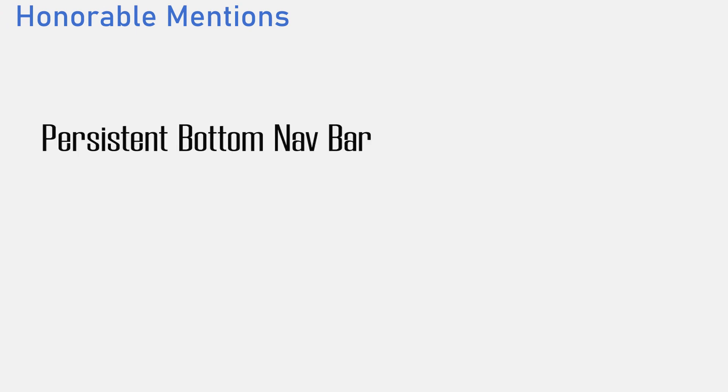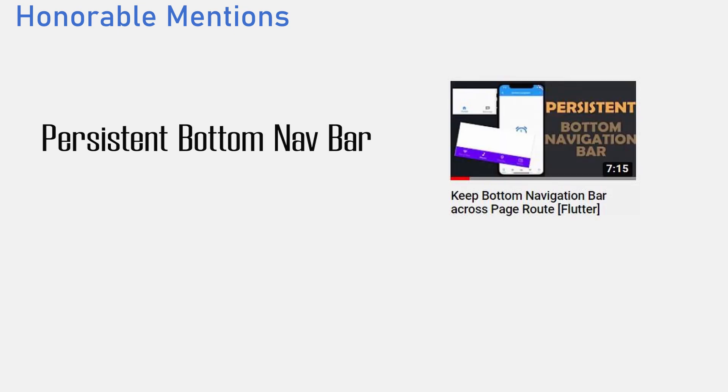The honorable mention to this list goes to the persistent bottom navigation for every page route which I already made a video about. And the last one is animations. I believe animations deserve their own video so I would not be explaining it here.